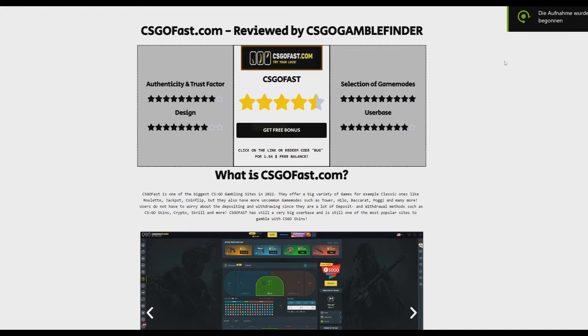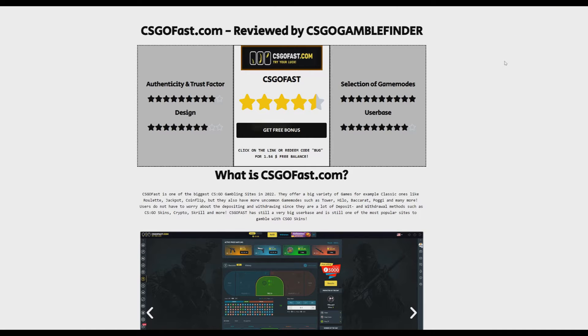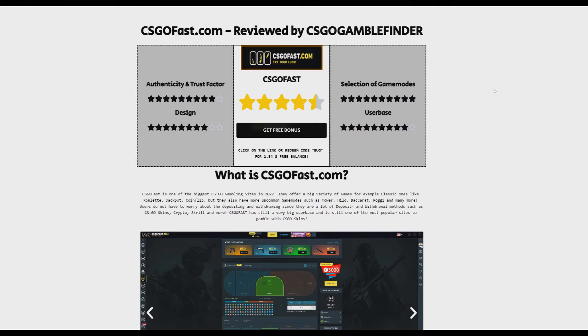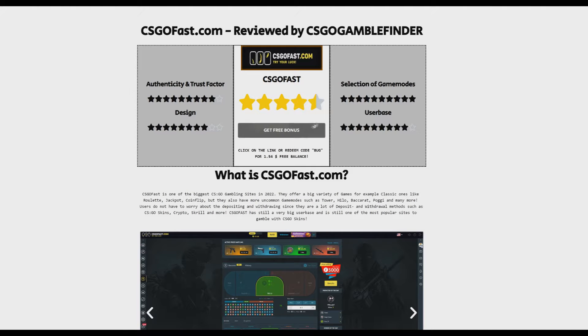Hello dear users of CSGO GAMBLE FINDER and welcome to another video. We took a short break from the video channel because we focused on the website and the design, which will be discussed in another video soon. Today we want to tell you something about CSGO FAST.